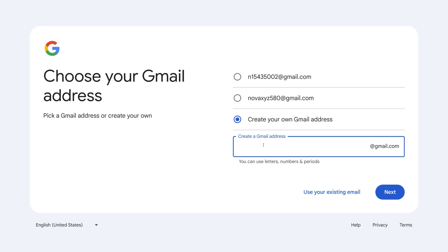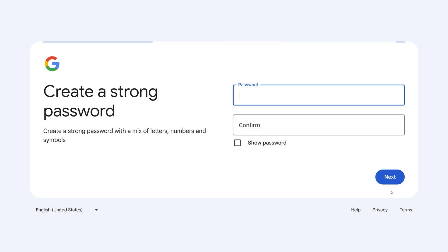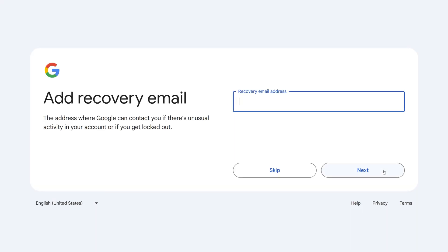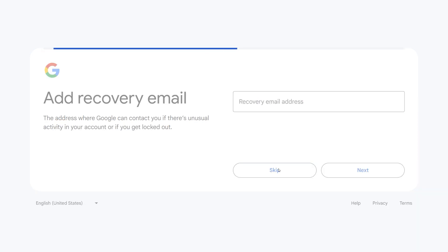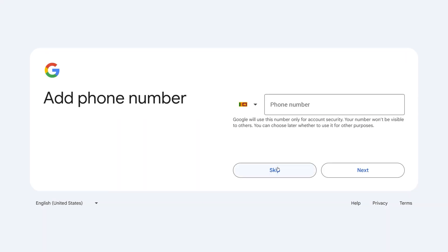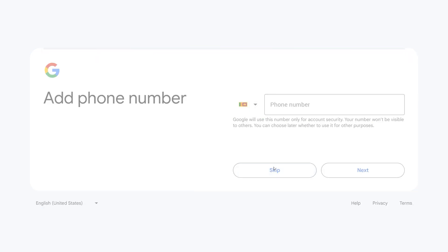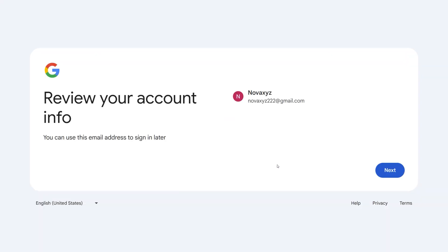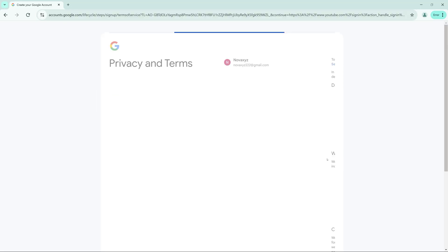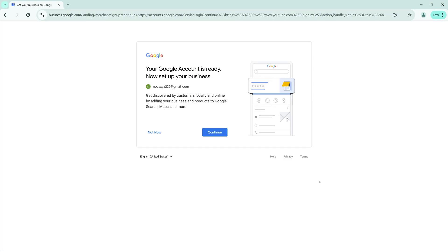Choose your desired email address and set a strong password to secure your account. Don't forget to add a recovery email and phone number — these are essential for regaining access if you ever lose control of your account. Google may also ask for phone verification, so be sure to complete this step if prompted. Then follow these few steps.